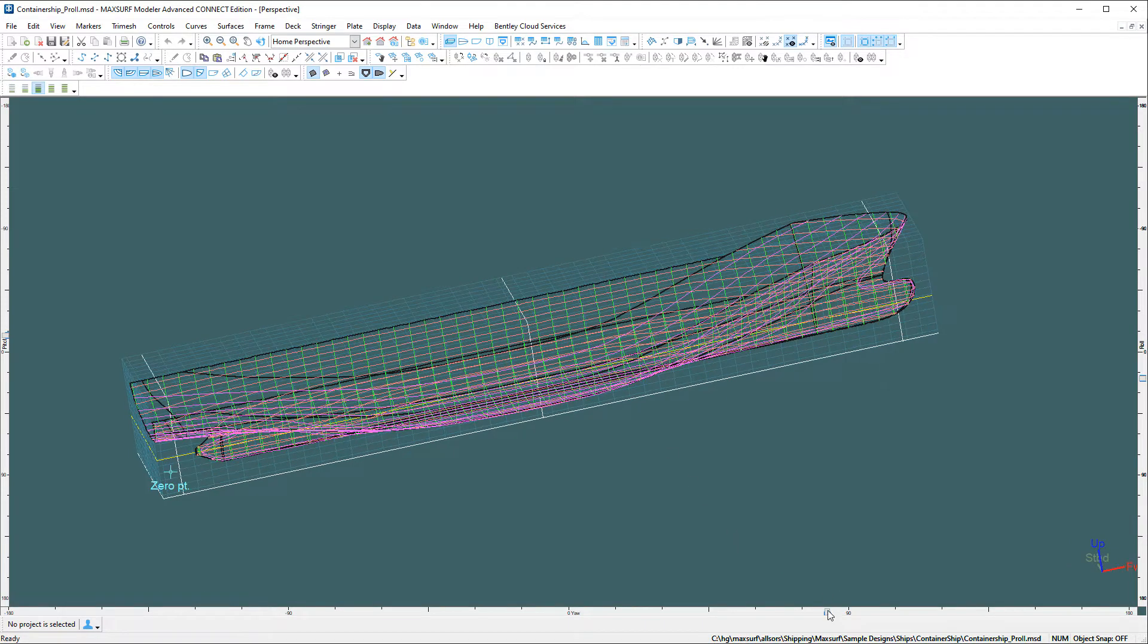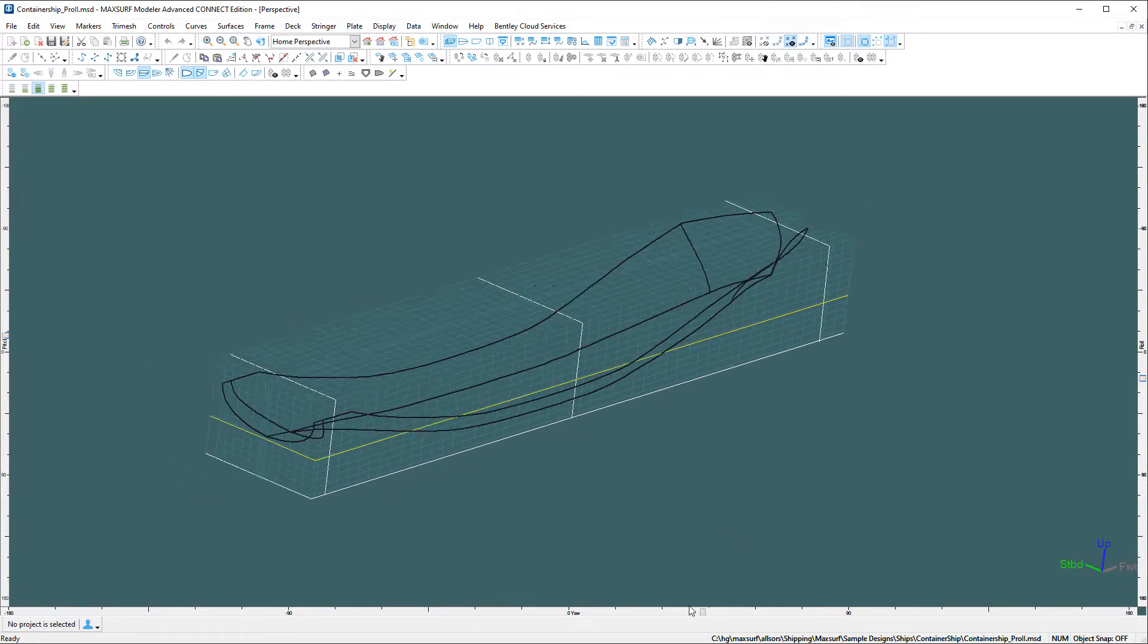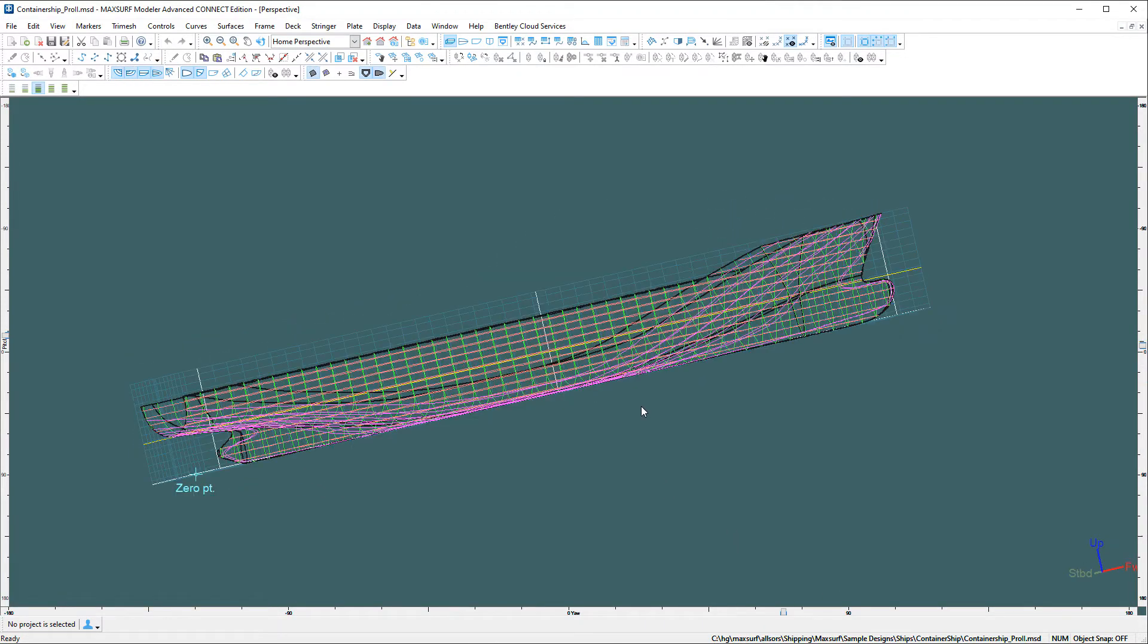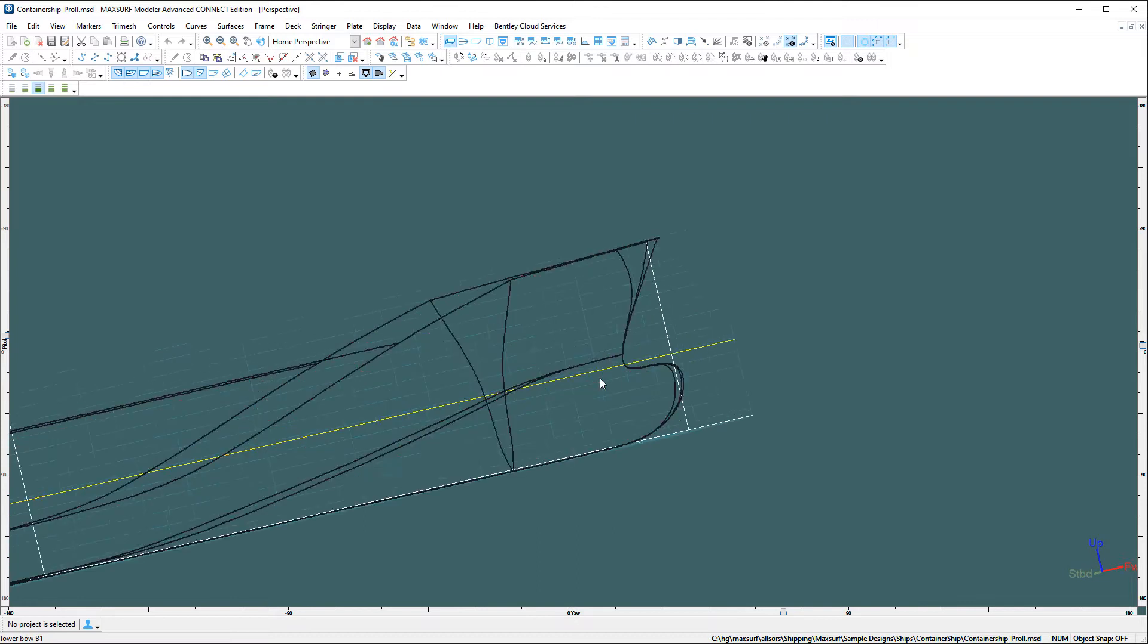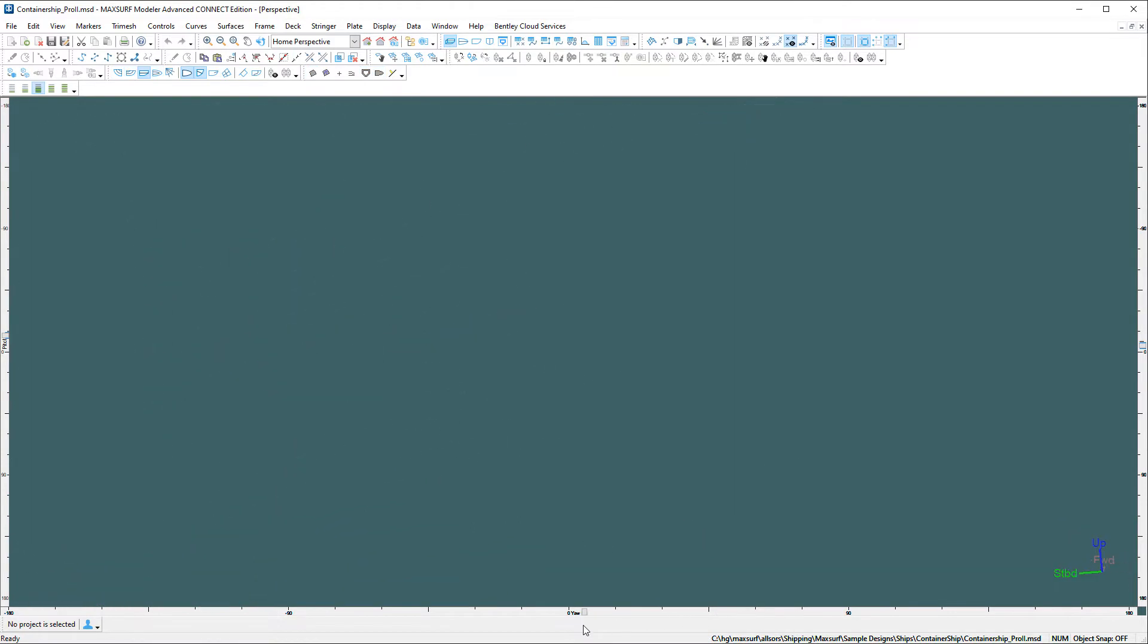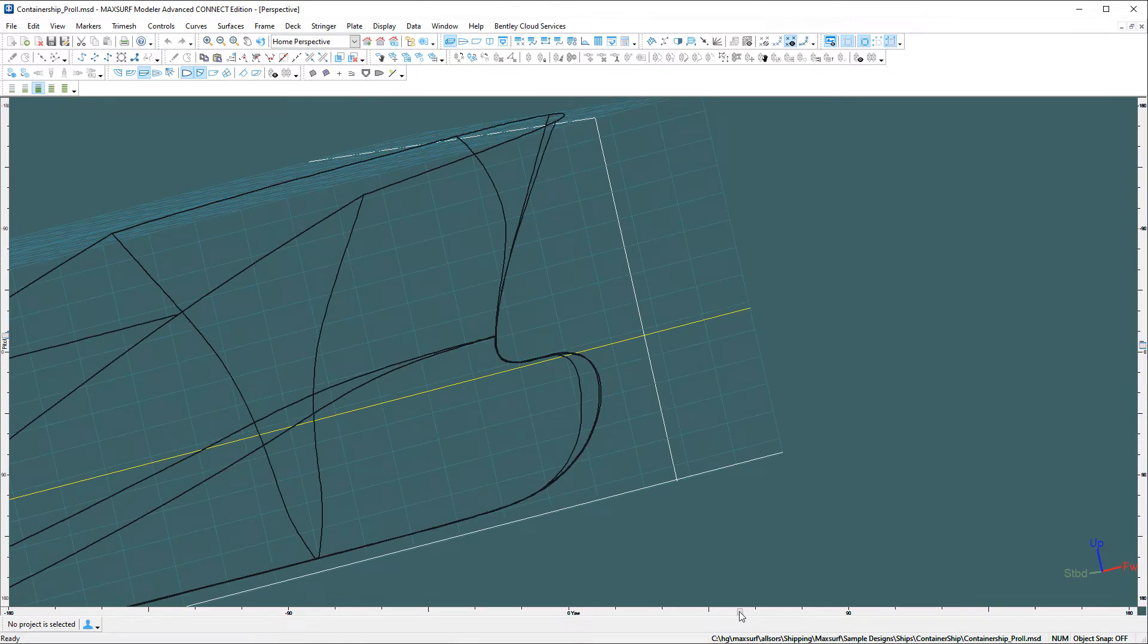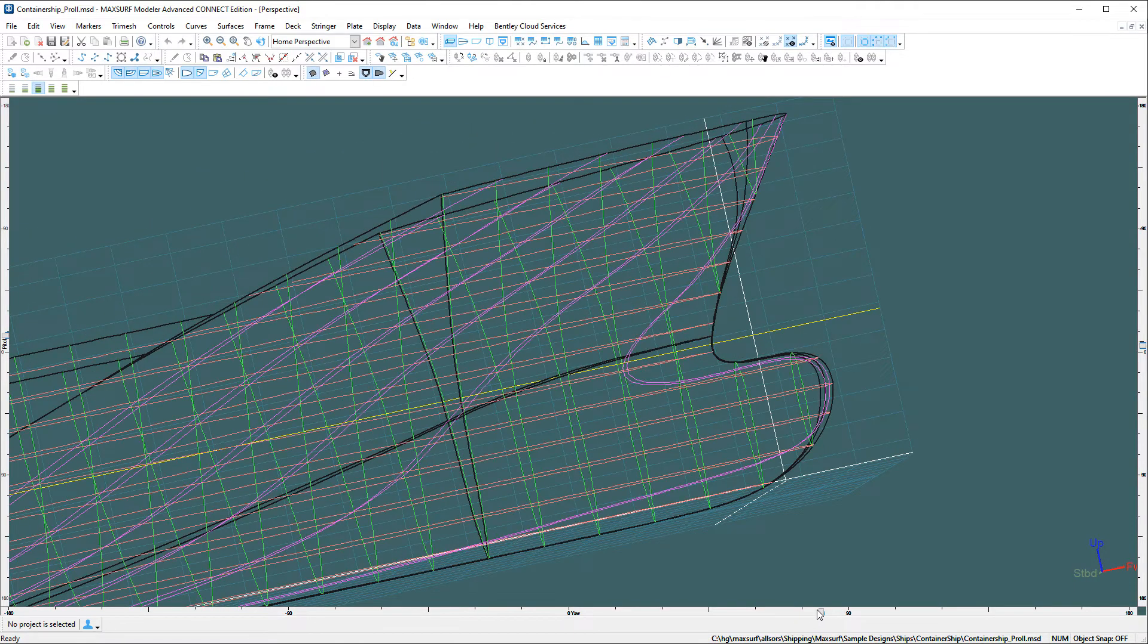It's also visible when you use the sliders to rotate. In earlier versions of Maxurf, one of the problems was if you zoomed in on say the bulbous bow and then rotated the model, the portion that you zoomed in on often moved off the screen.